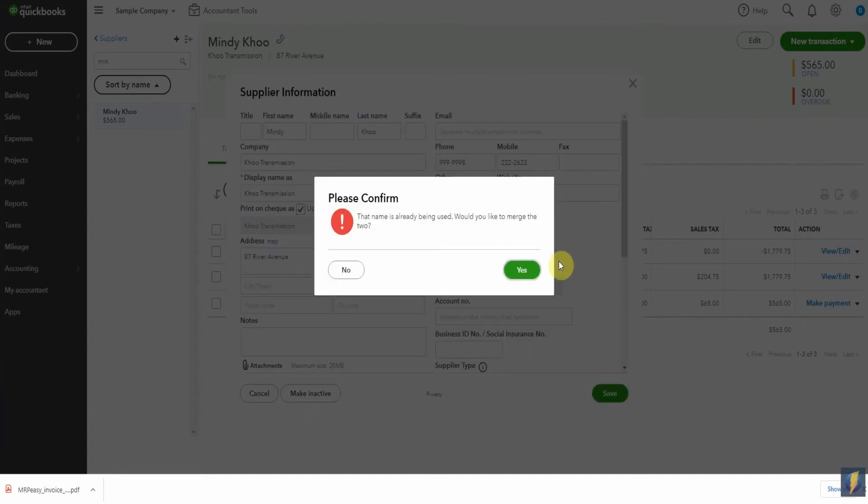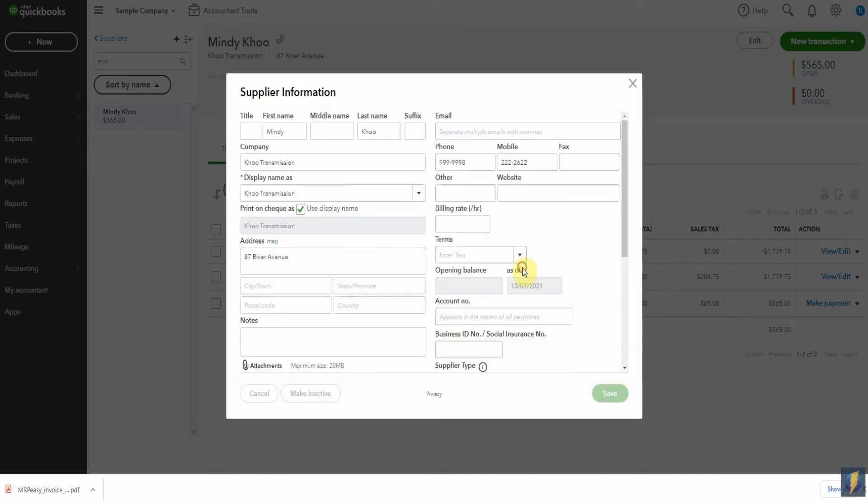And look at that. We're being asked if we'd like to merge these two vendors. So we click Yes, and boom, Mindy Koo has been deleted.